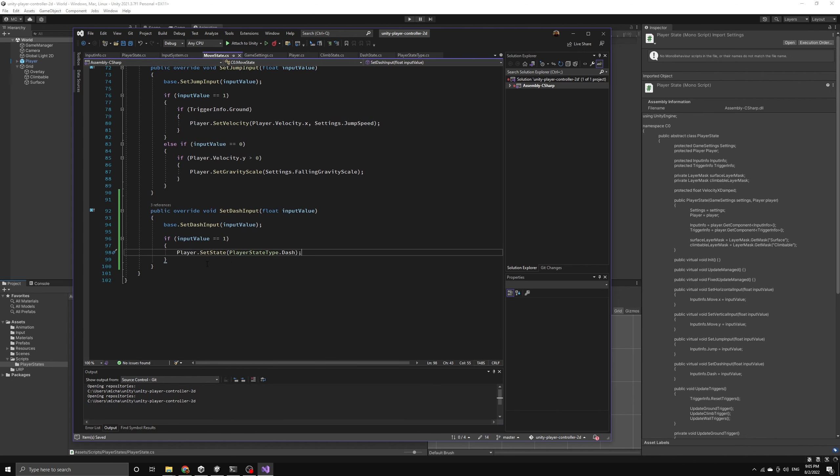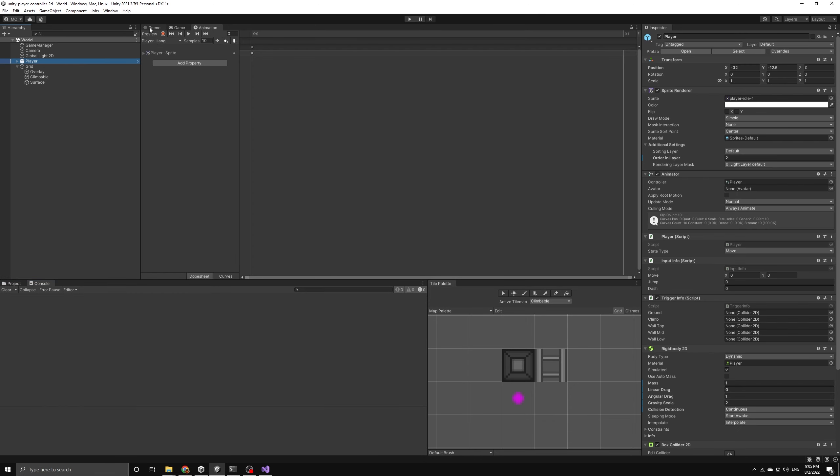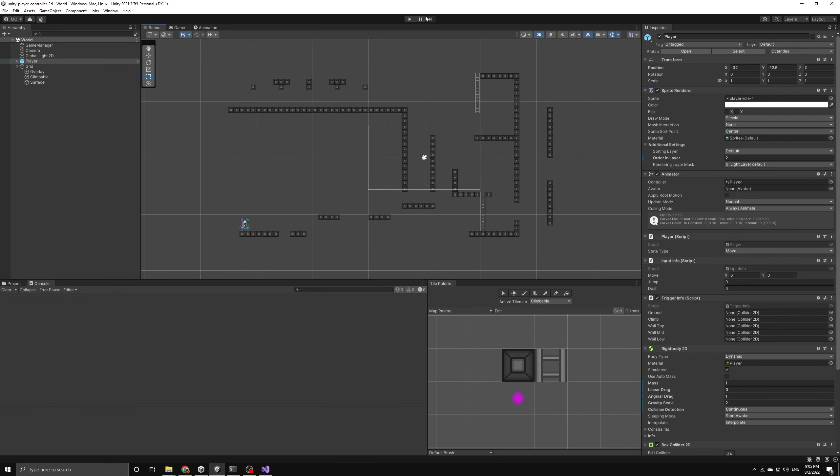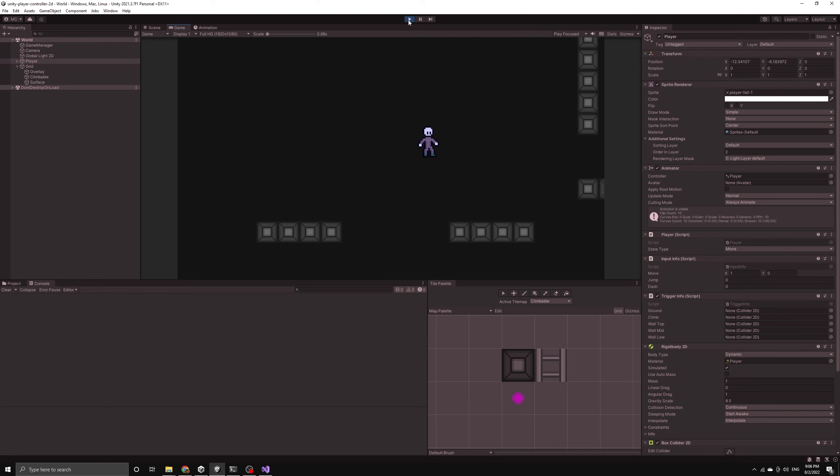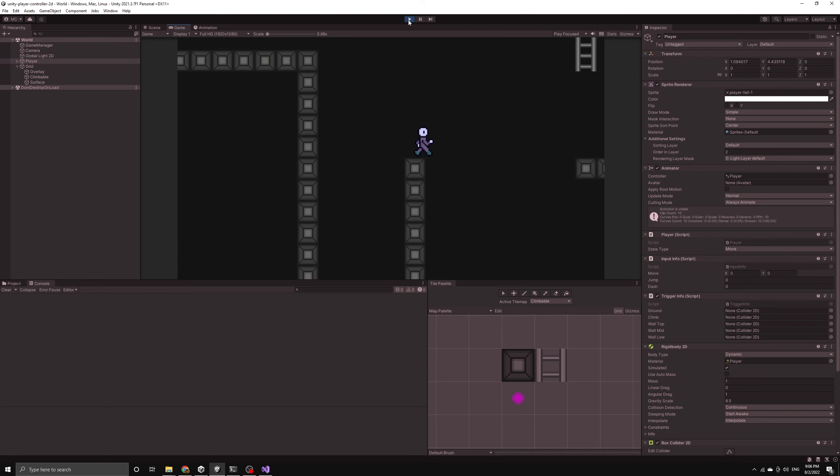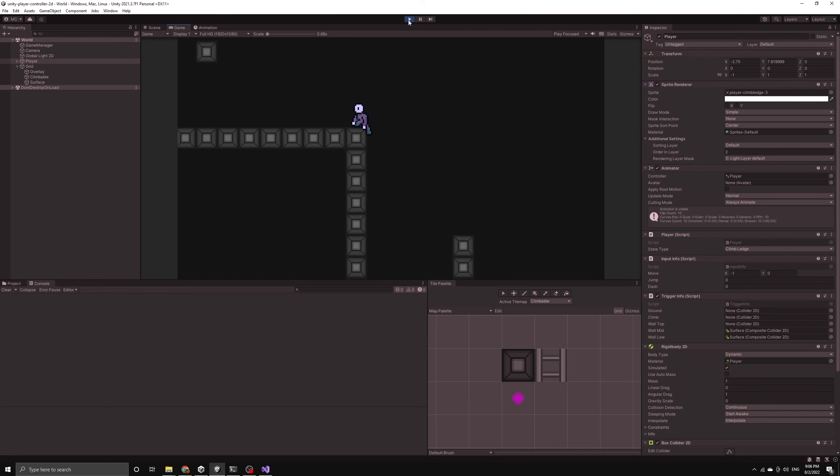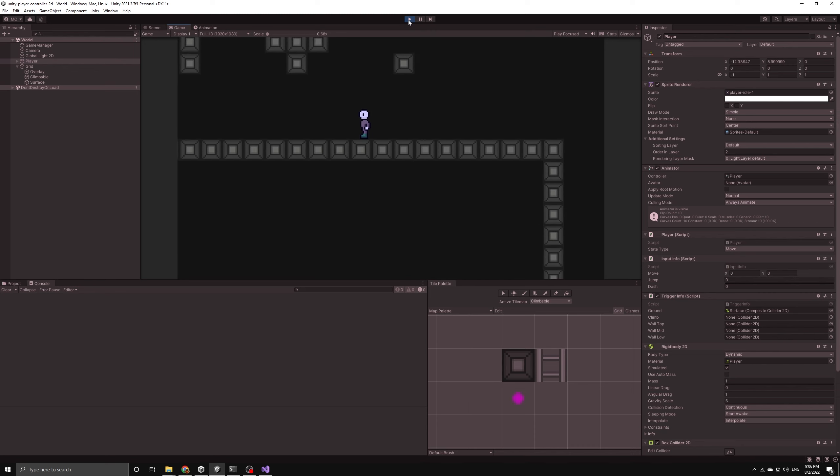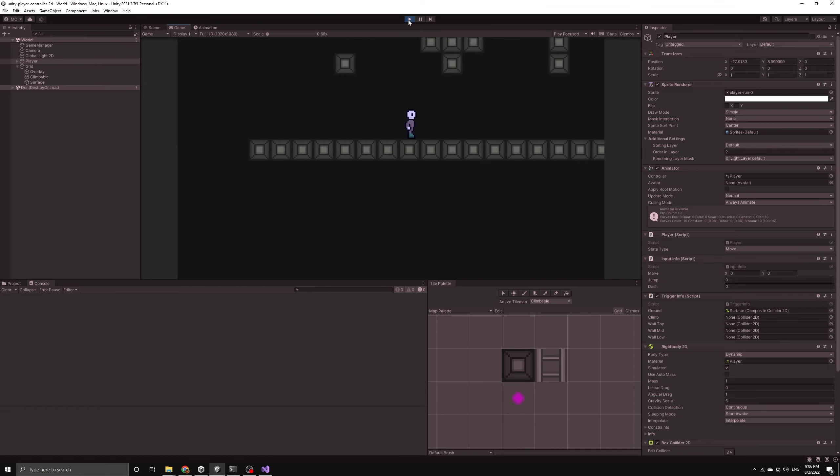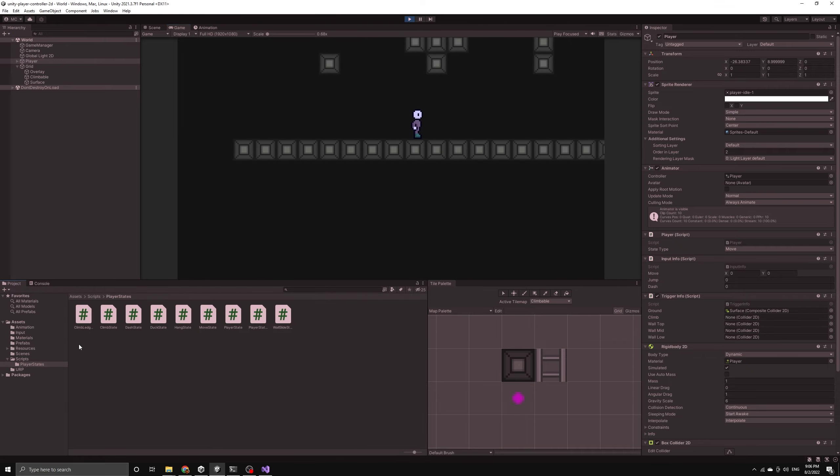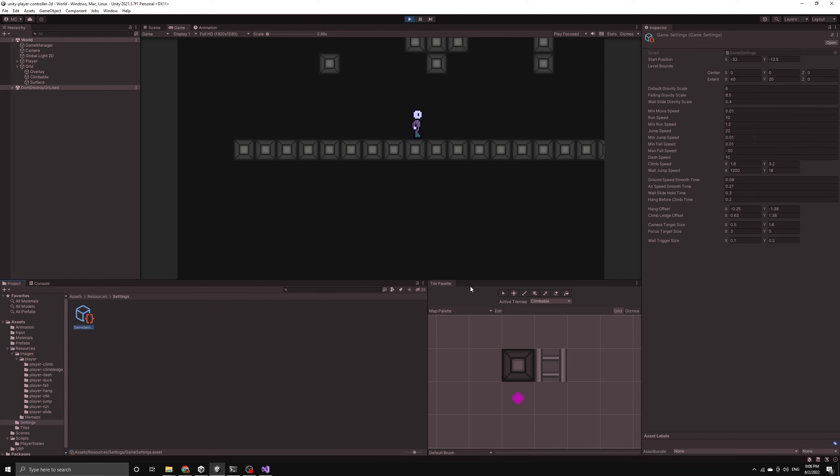We should now have a basic dash feature working for our player, so let's run the game and see how it works. First, I'll climb up to this long flat area to test it out. And then I can enter a dash input to see how the player reacts. So it looks like it's working, but the dash is pretty short. So let's open up the game settings scriptable object and increase the value to see if we can get a better looking dash. I'll set the value to 48 and I'm also going to change the ground and air smooth times to be the same value just to make testing out the dash feature easier since we can dash on the ground and in the air.